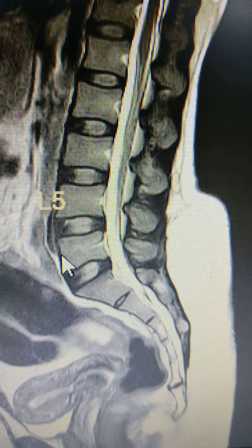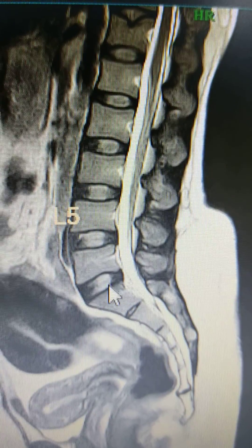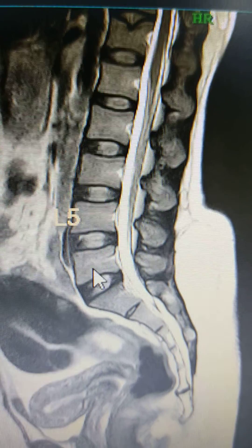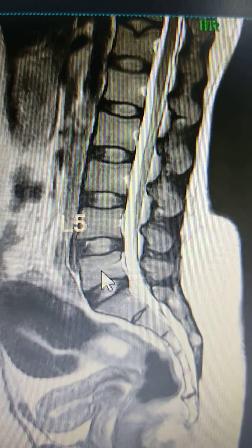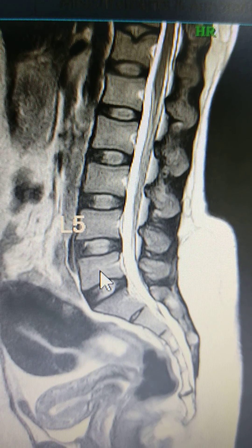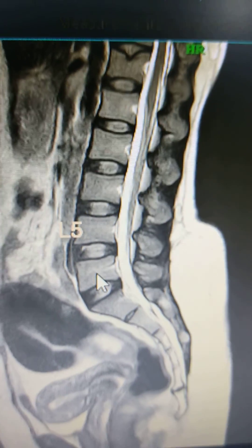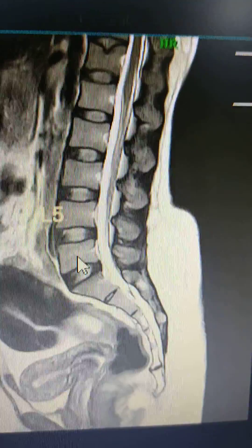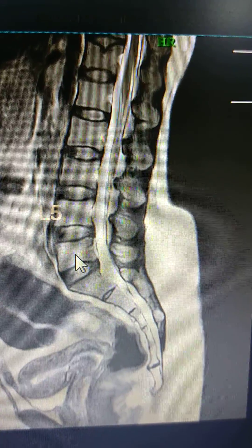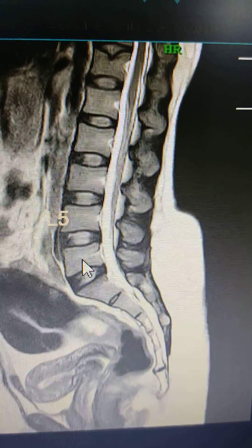So this is the S1 vertebra. As you can see, there is a lumbarization of the sacral vertebra. There is a classification for this.